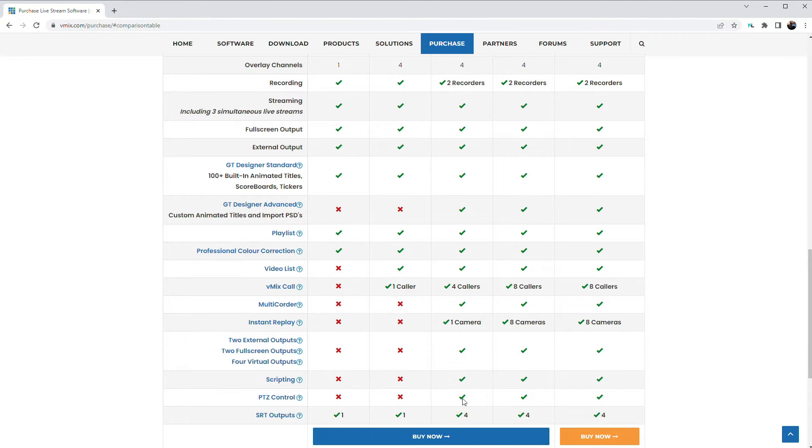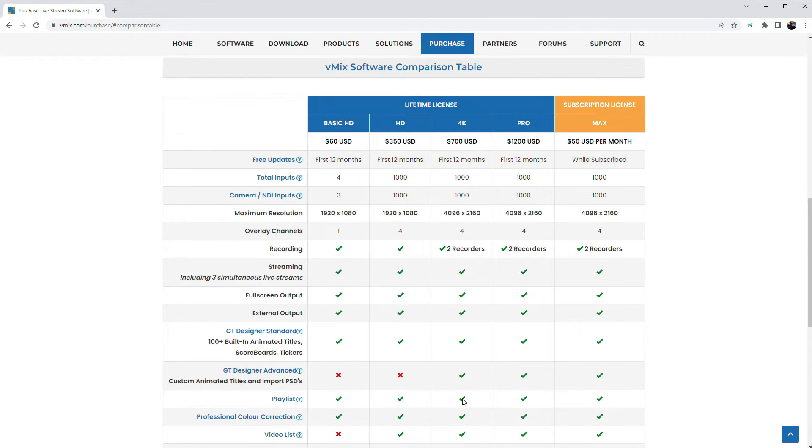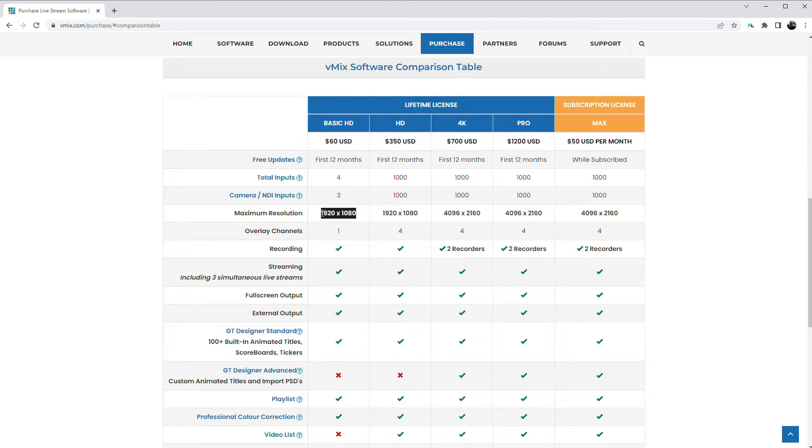But even with the basic HD version, you could still use these cameras, bringing them in through NDI and live stream in HD. You would just need to find a different way to control your cameras.